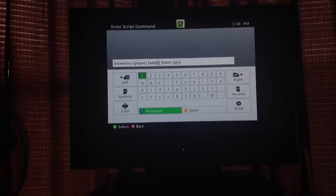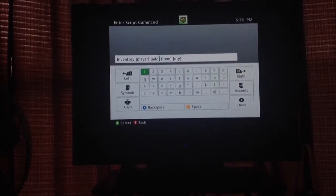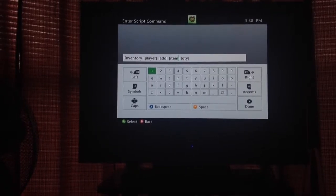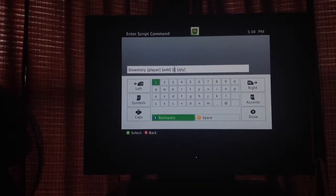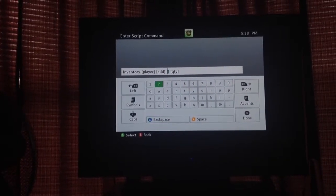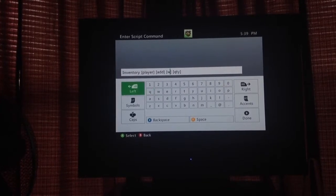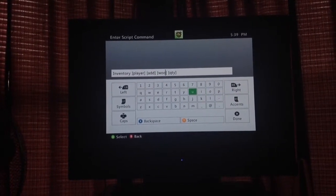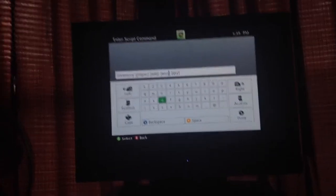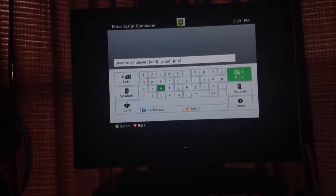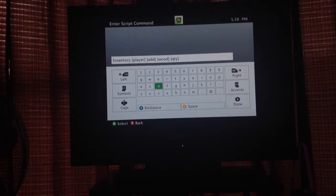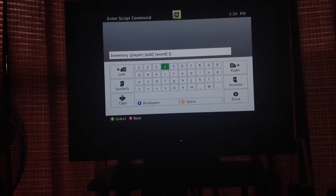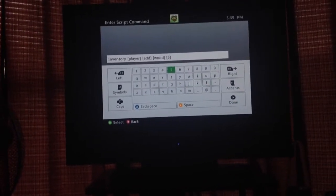Add, take, I'm going to take out take and that little line. So it's going to be player add wood. Wood. Five hundred.